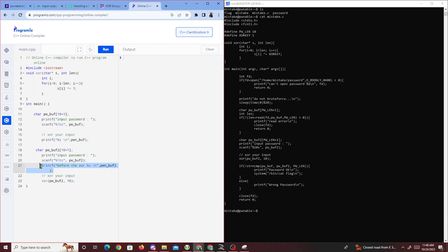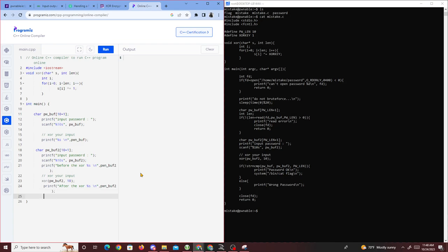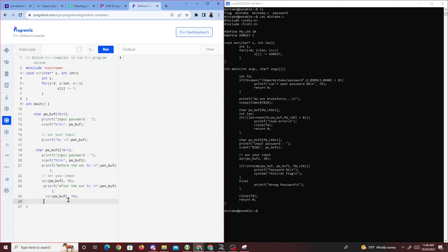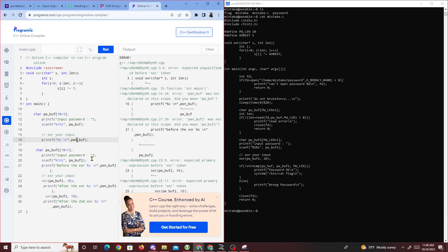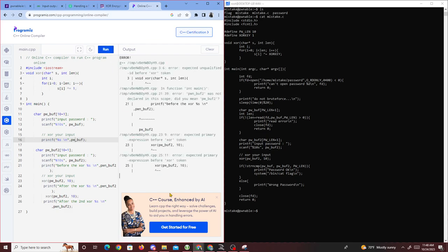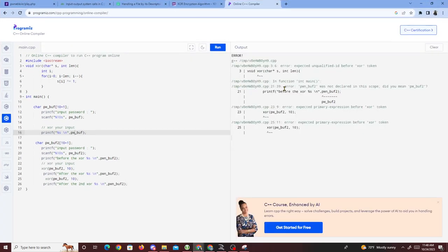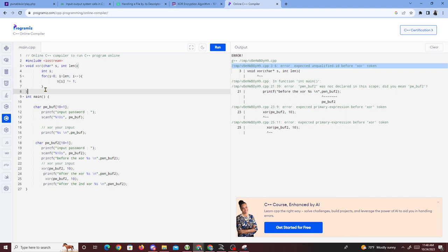After writing the XOR demo code, let's run it. We got an error — let me fix it. I'll try a C compiler instead of C++ since this is C code.